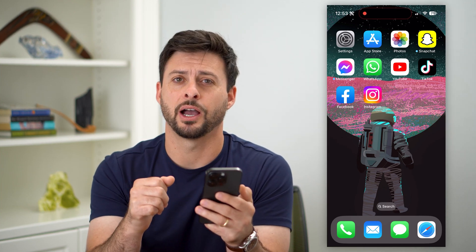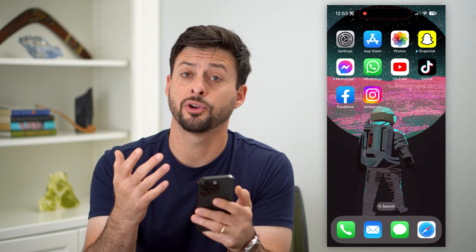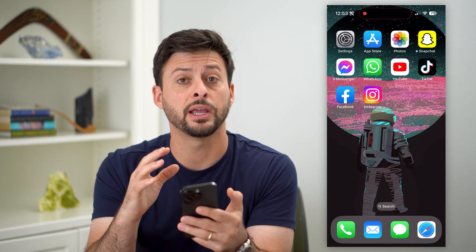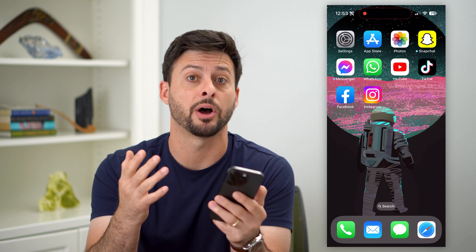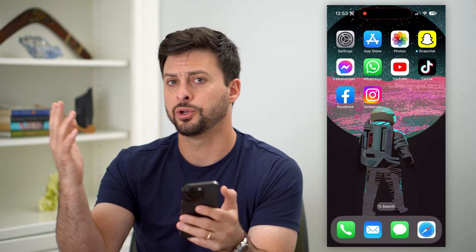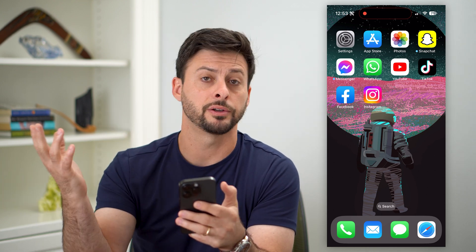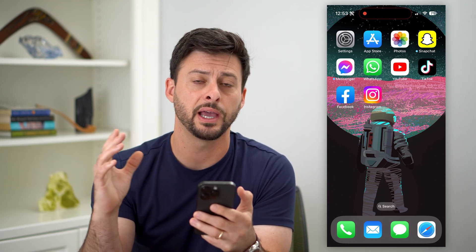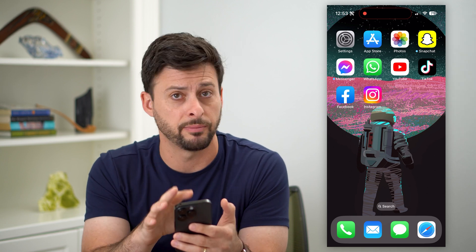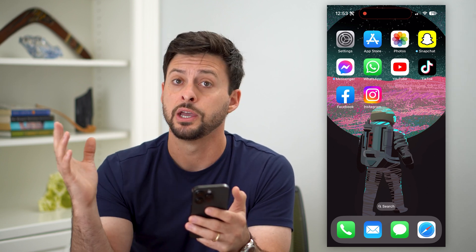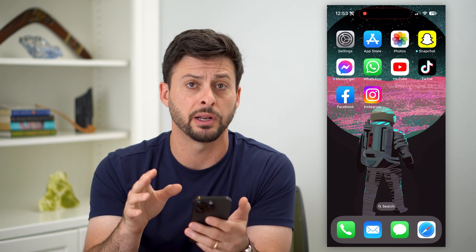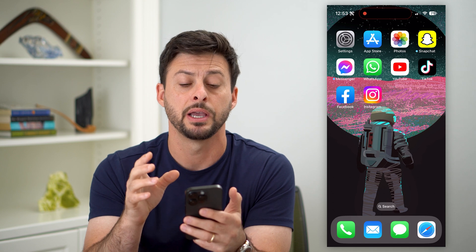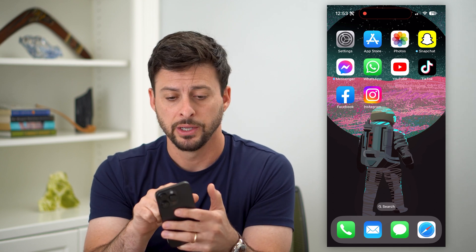Here's how to change the Bluetooth name on your iPhone. If you wanted to change exactly which Bluetooth name pops up when you go in your car to use CarPlay, or maybe you're connecting with your headphones, your AirPods, your Beats, whatever they may be, I'm going to show you how to change that name.